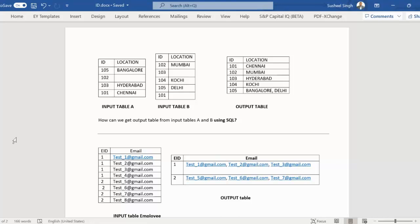Hello, welcome to SS Unitech. I'm Susil Desai and today we are going to see two more SQL interview questions and answers. Recently one of my subscribers attended an interview and these two questions were asked there.